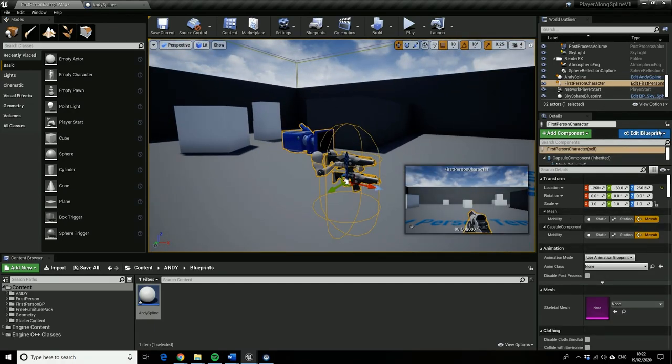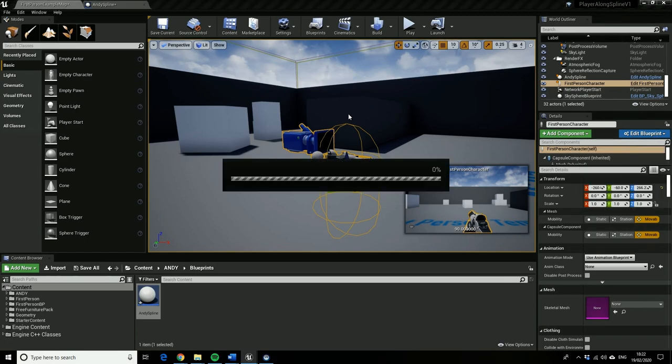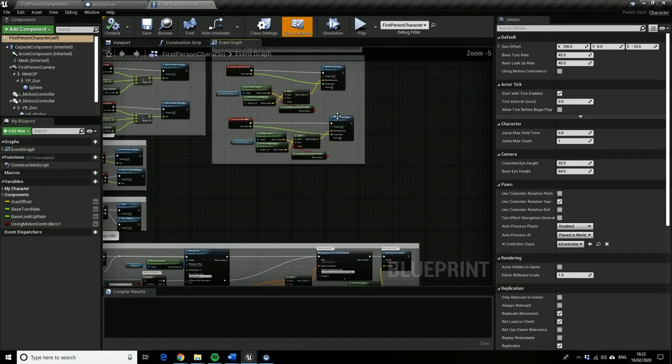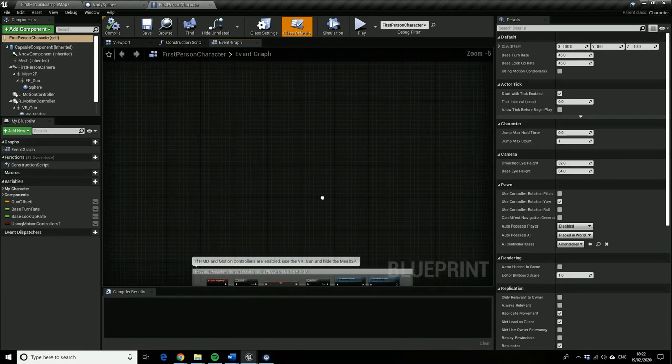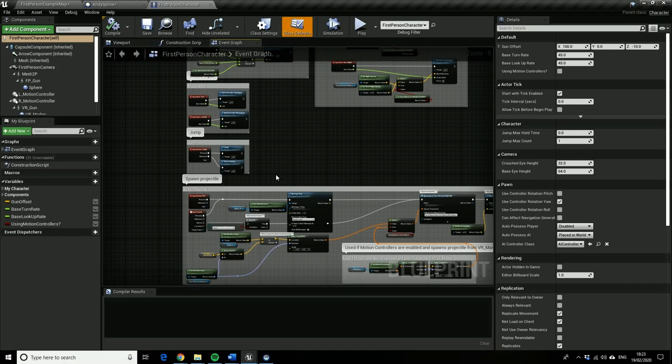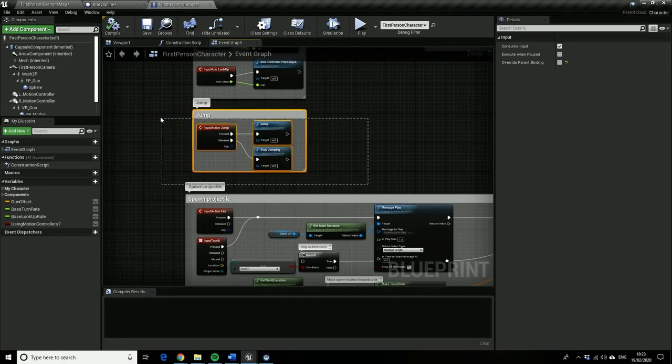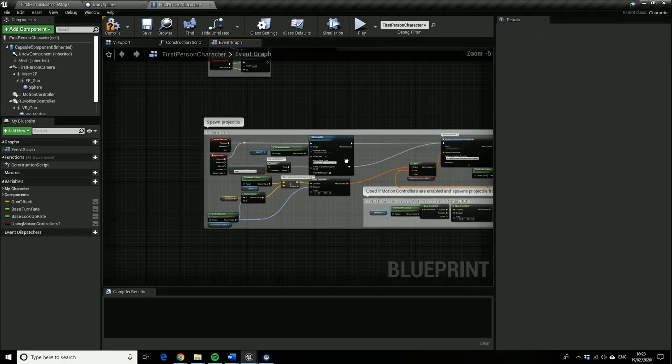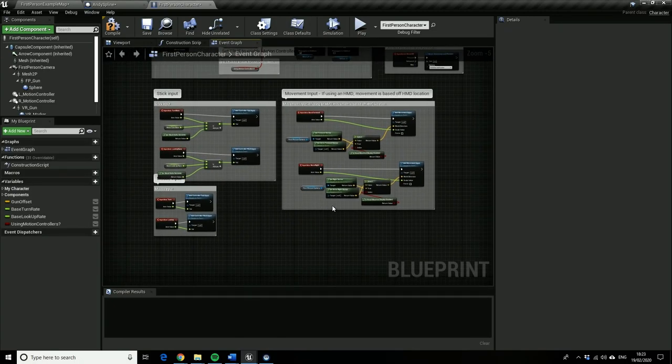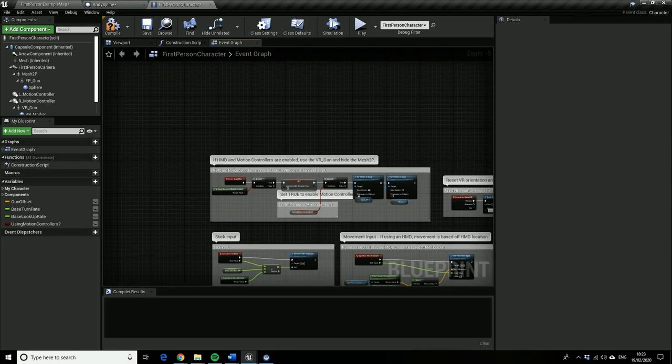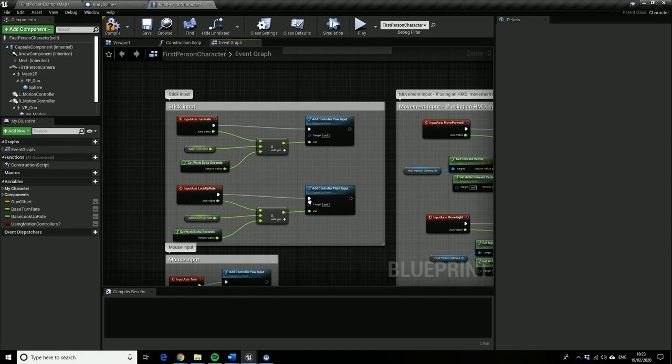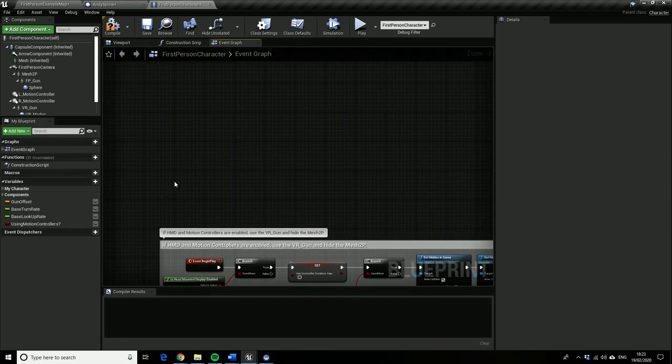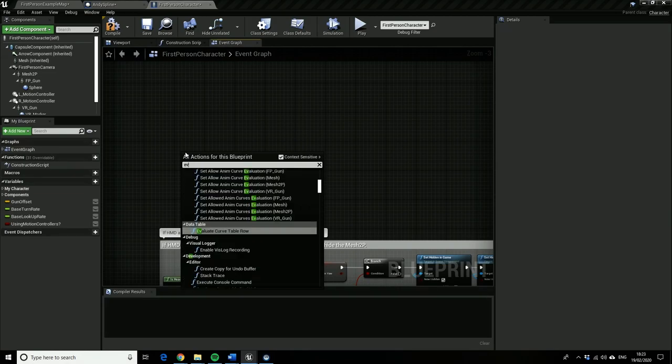So we want to edit the blueprint of the first person character now. So this is going to be a case of getting it to move along the spline so I'm just going to leave the, well actually I'm going to get rid of jump and spawn projectile a bit pointlessly but it just prevents it becoming more confusing. So I'm just having a look what I need and what I don't need.